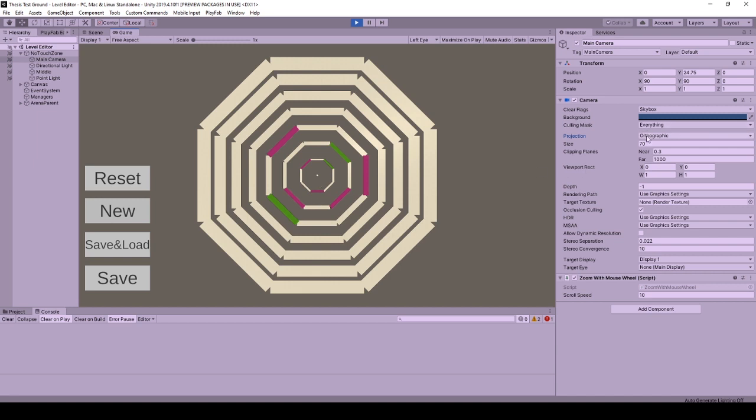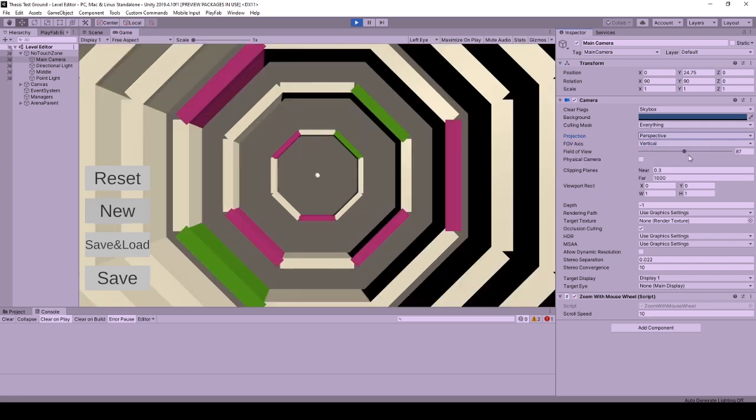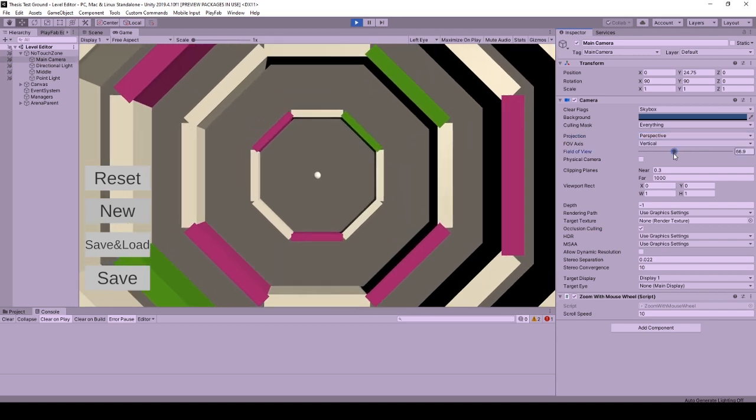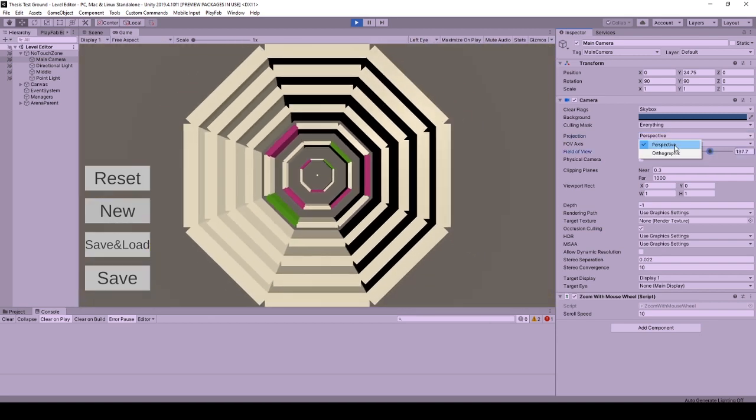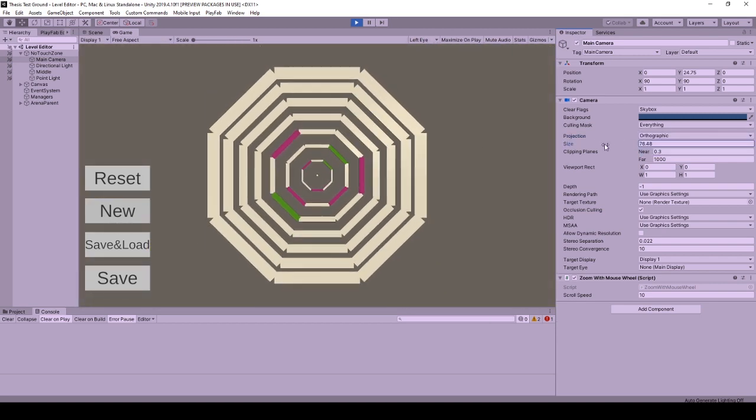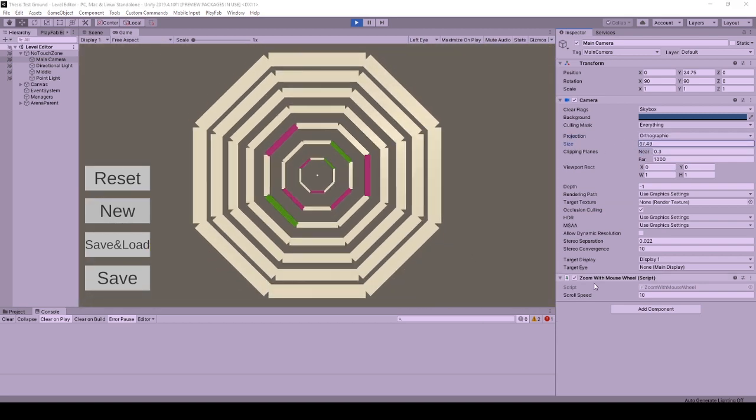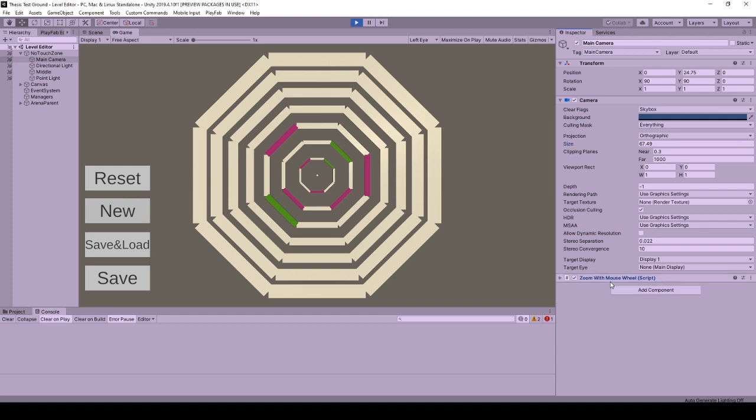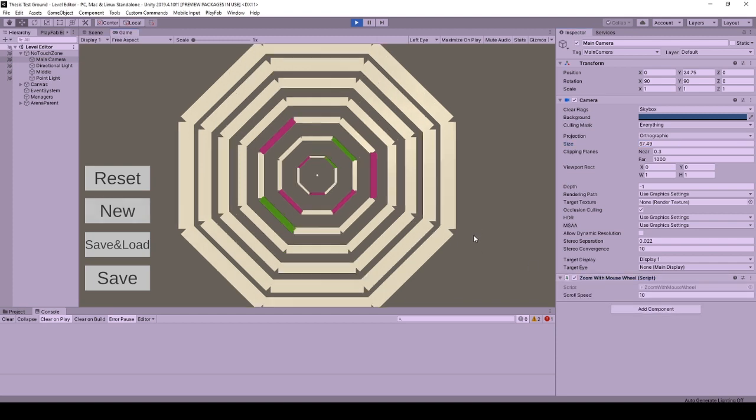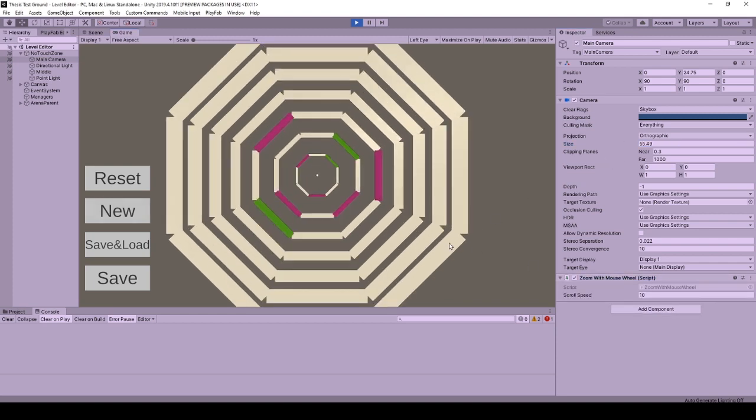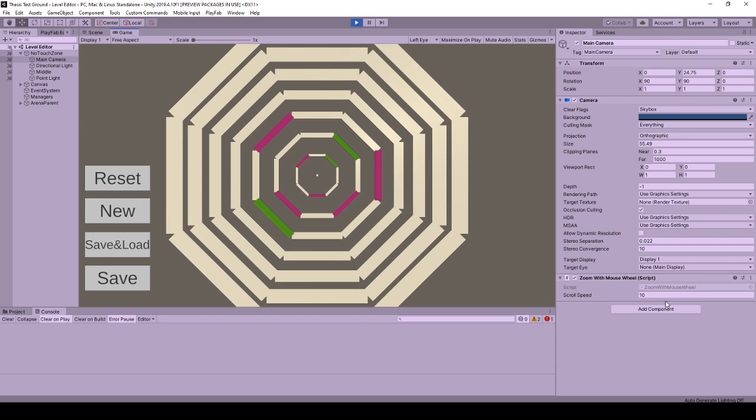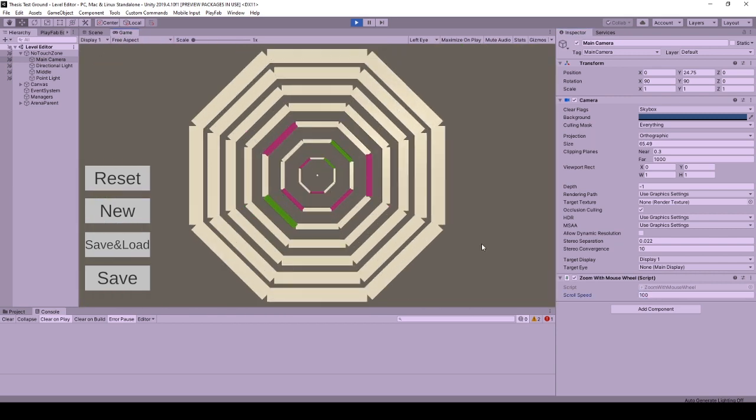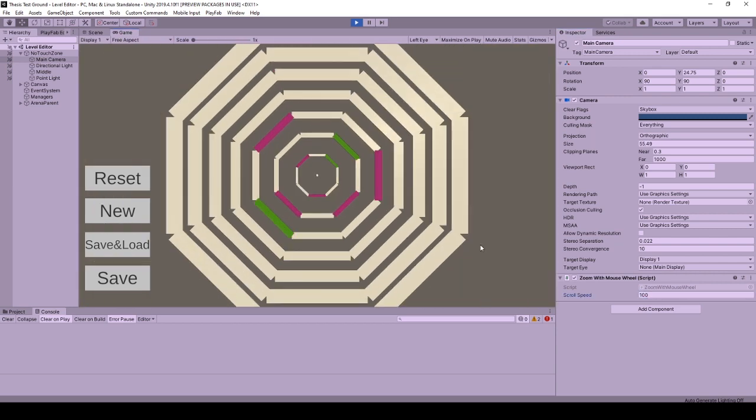To manually zoom in and out we will change the field of view value of perspective camera and size value of the orthographic camera. Using zoom with mouse wheel behavior we can do this automatically from code and we can adjust the speed using scroll speed as well. Higher the value faster we zoom in or out.